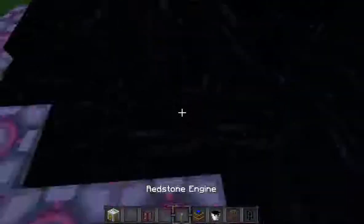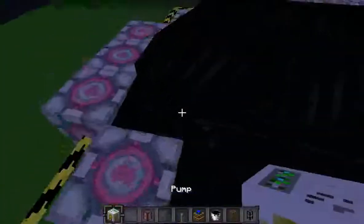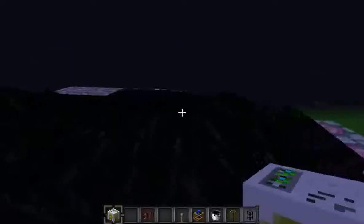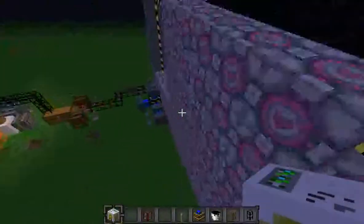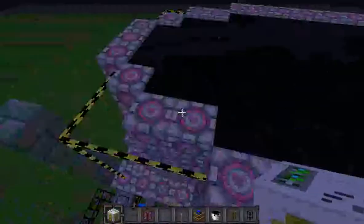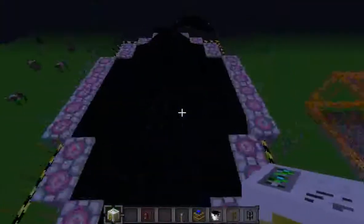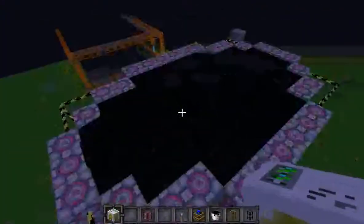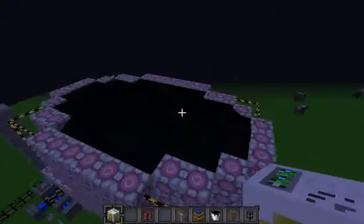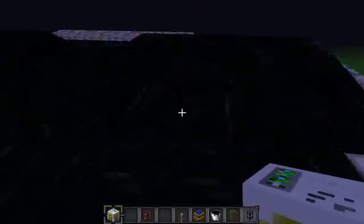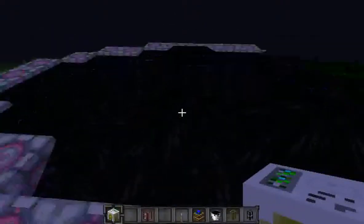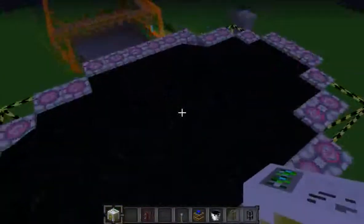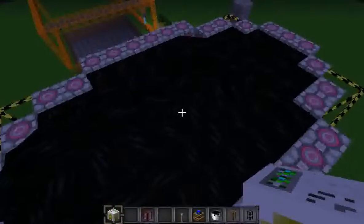First thing you're going to want to do with your pump is find the thing you want to pump, obviously. Here I filled up this cylinder from the filler. If you want to see that video, you can go ahead and look in my Buildcraft Tutorials playlist. I filled it up with oil, because normally pumps are used to get things like oil, or even sometimes water, as I will show you in another tutorial.